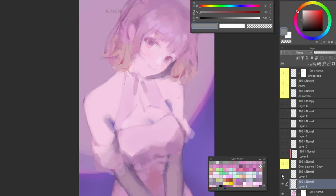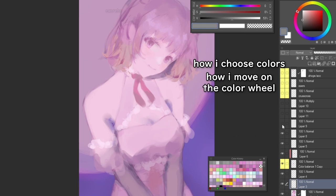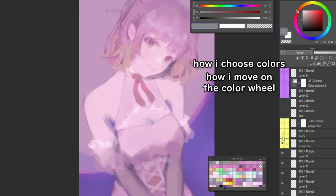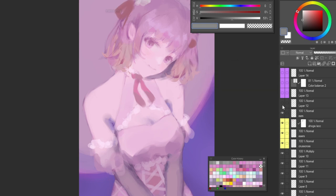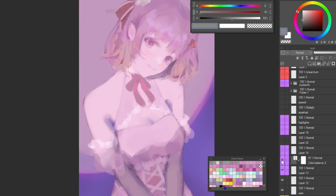Since I've already talked about my process before, what I'll be talking about in this one is more of how I choose colors and move around on the color wheel by breaking down my major color decisions in this particular illustration. If you're having a hard time or have no idea how to move colors in the wheel, hopefully this will give you an idea of how to study and experiment on your own.